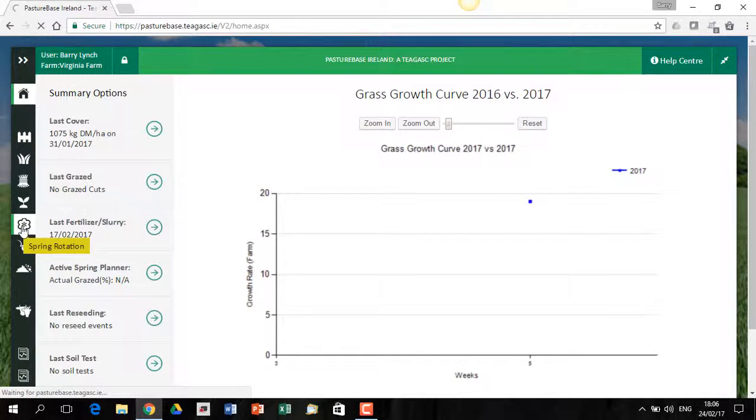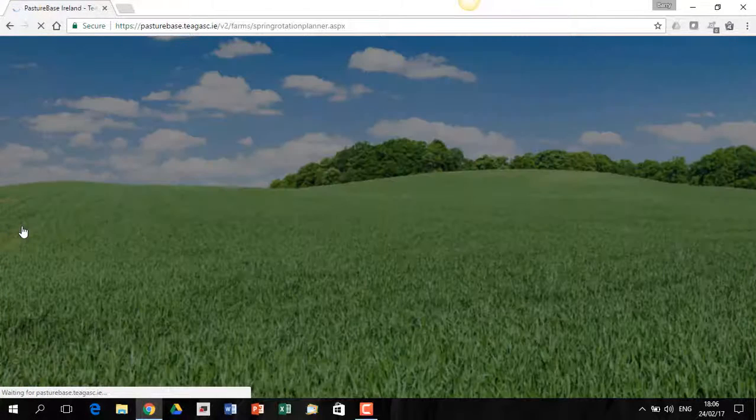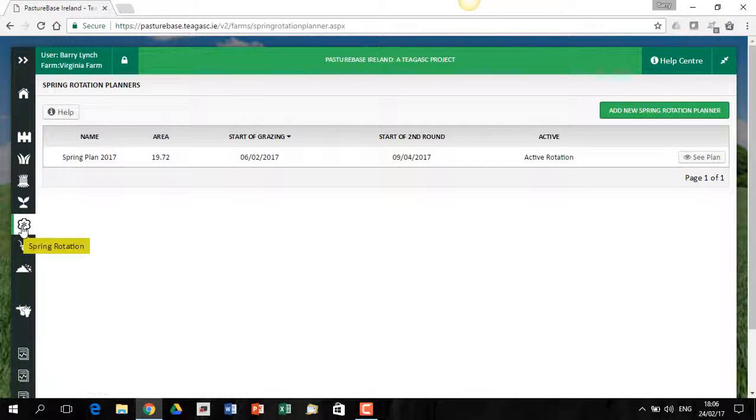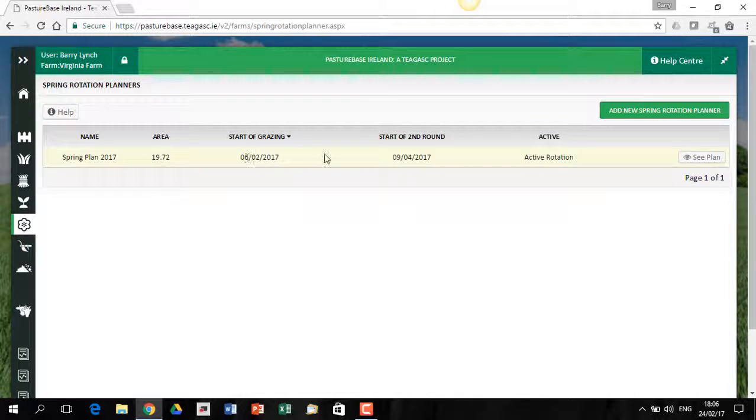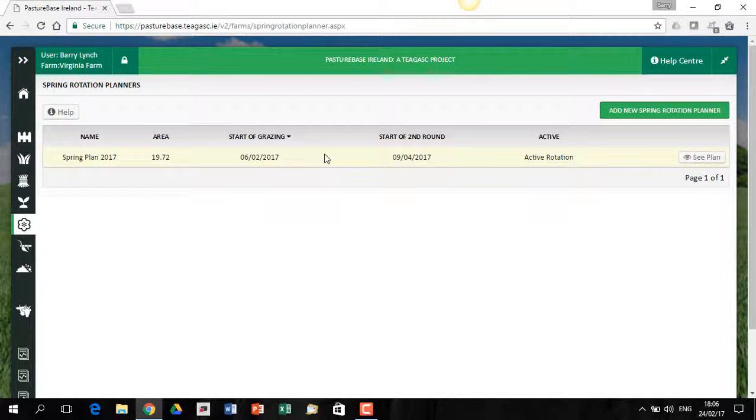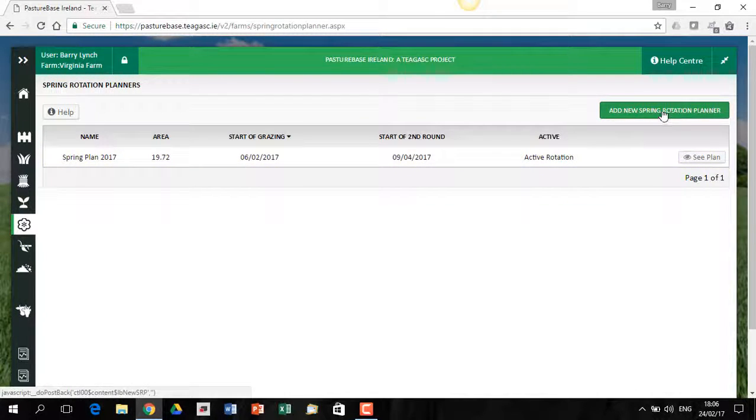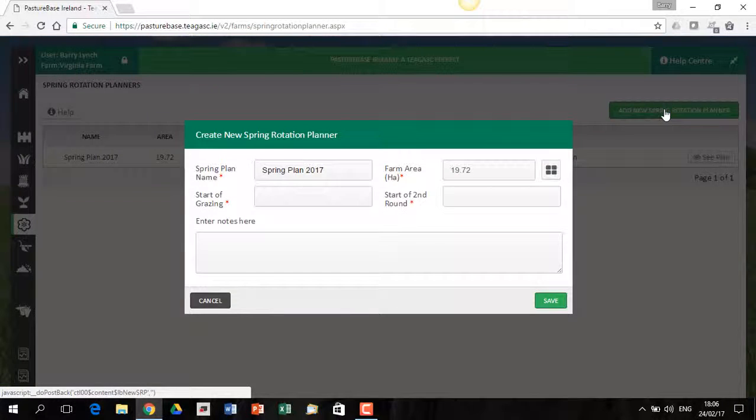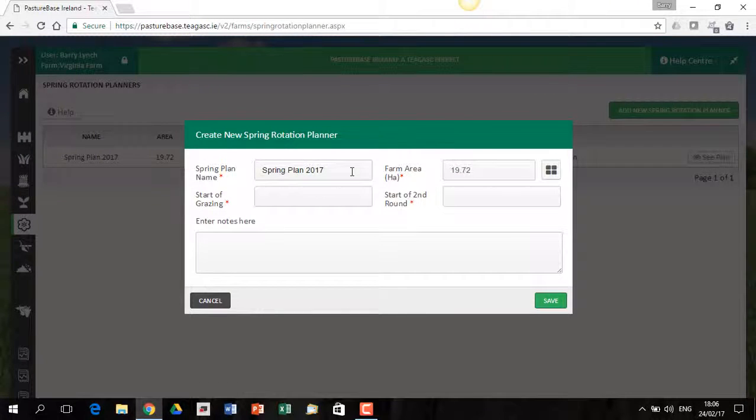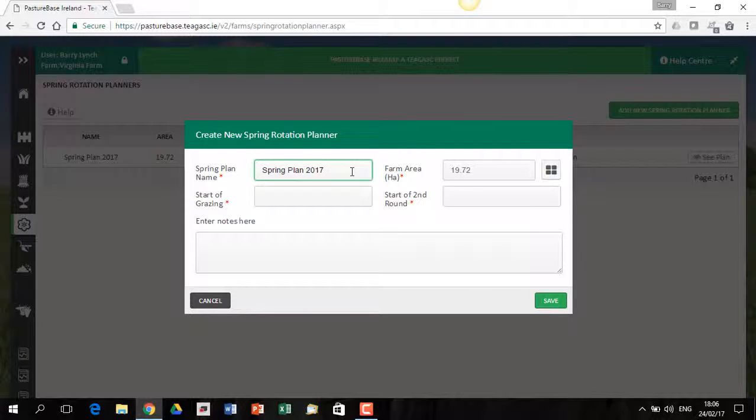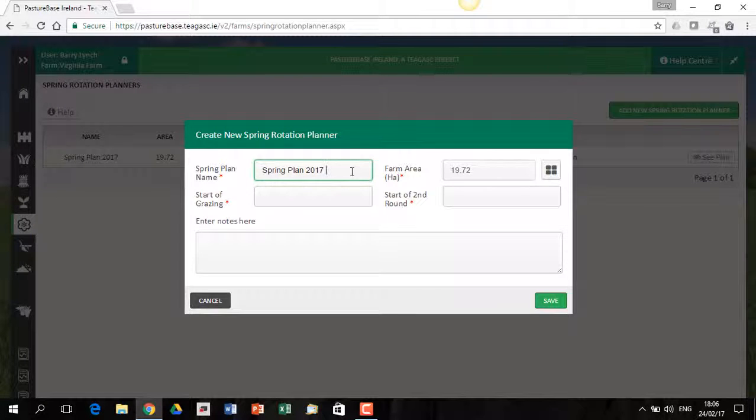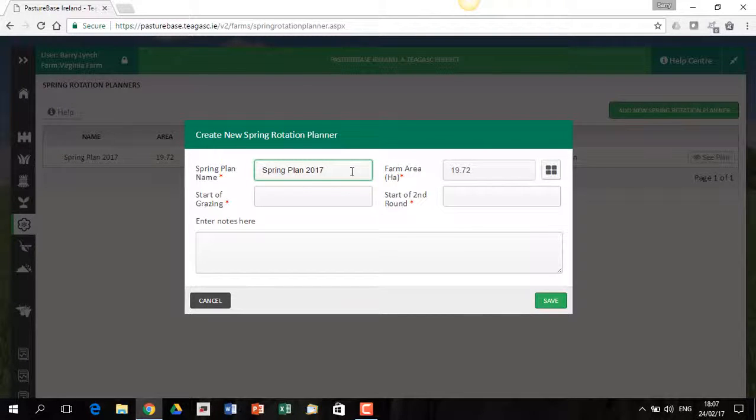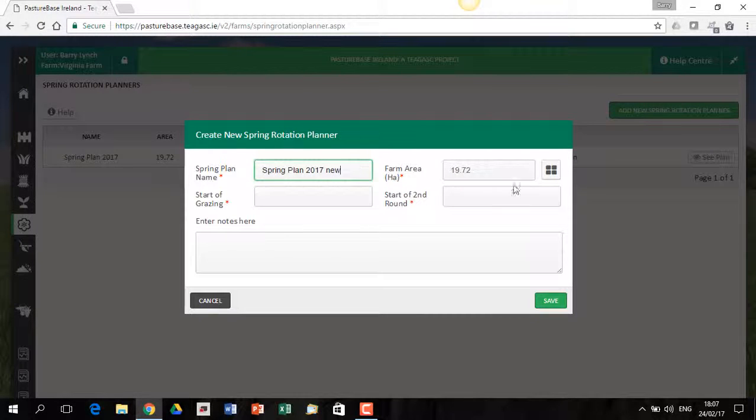So I click on that, and what it's going to show me now is there's already a Spring Rotation Planner available, but I'm going to start a new one. So I click on Add New Spring Rotation Planner on the top right, and it'll ask me to give a title. I have one called Spring Rotation Planner 2017 already, so I'll put a new name on this one.